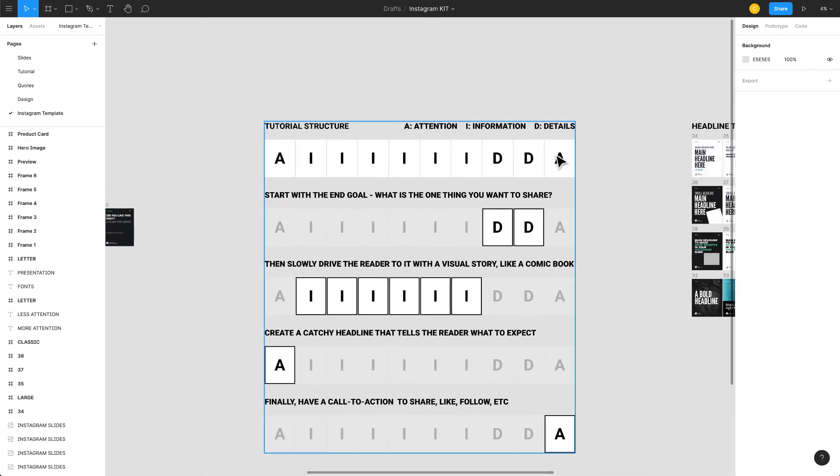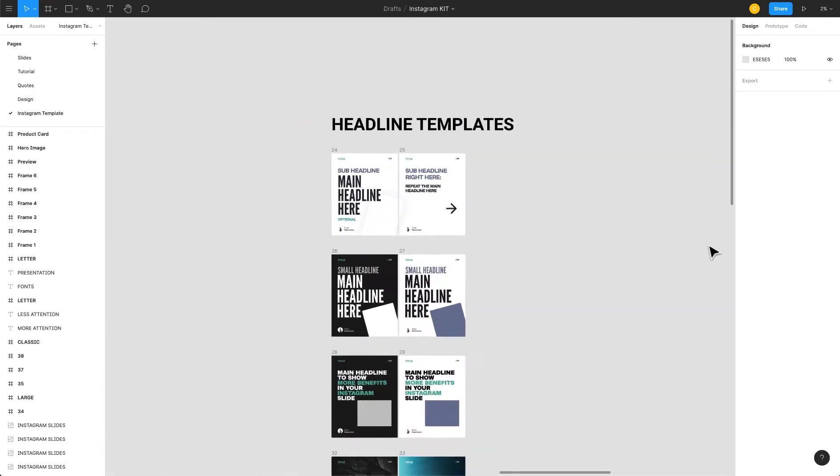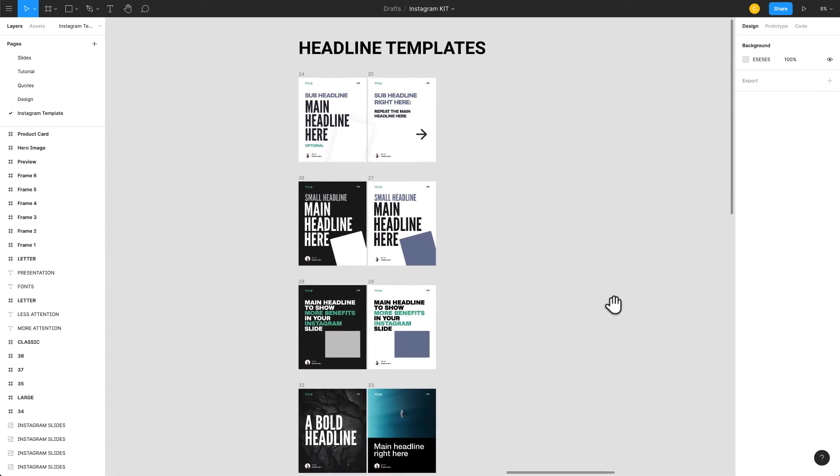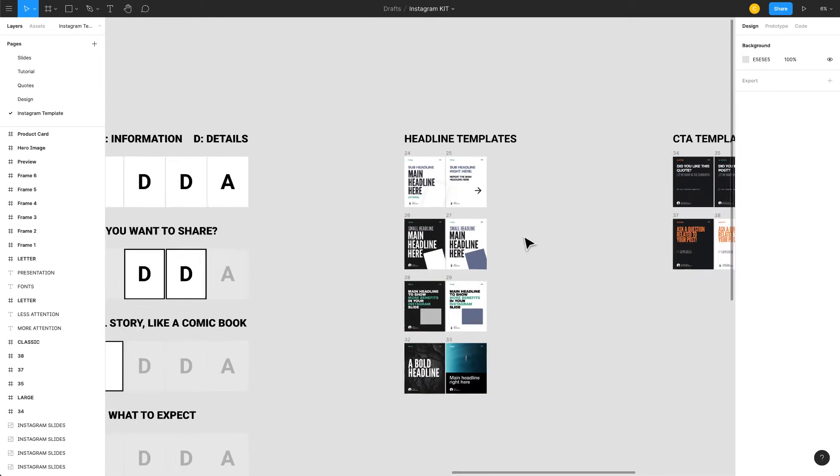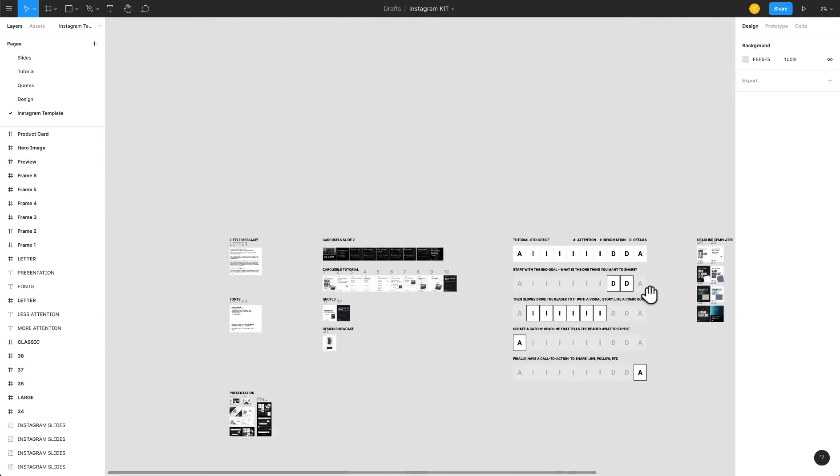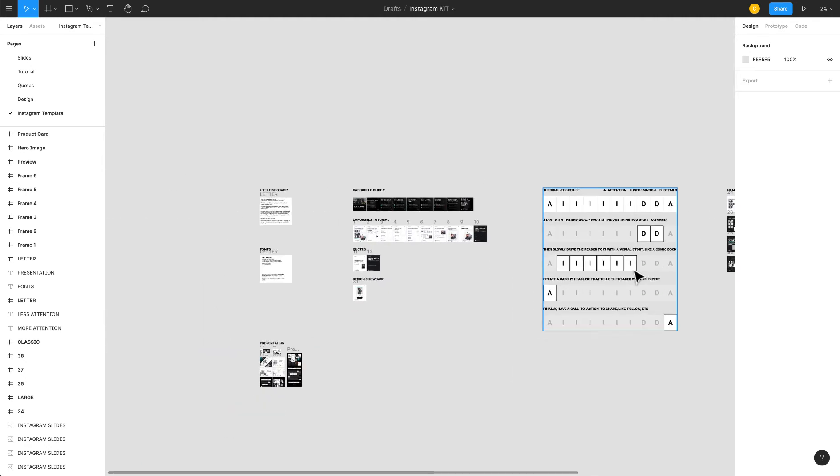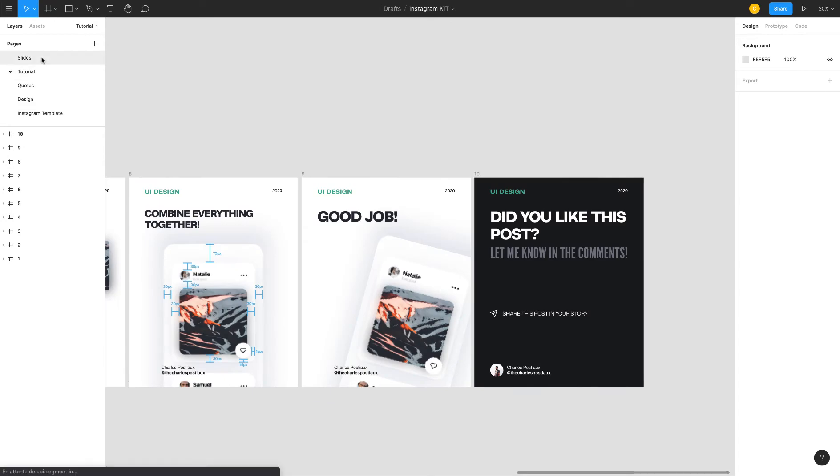You get the structure template where you can understand how to structure your Instagram carousel, some headline template ideas that I have here, and call to action templates as well. You can have it for free, I'm going to put the link in the description.